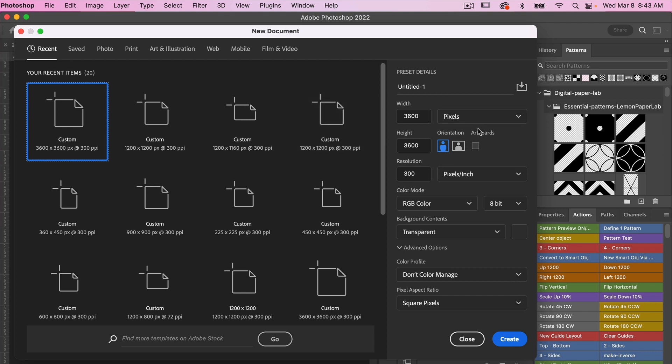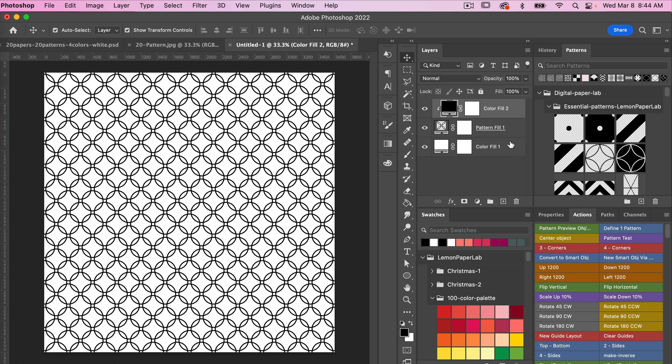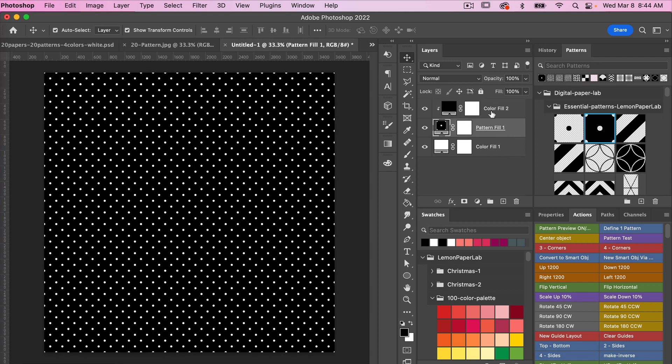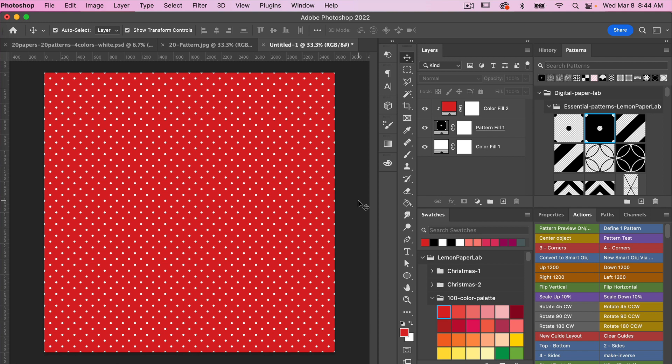I'm going to go ahead and create a document here and then I'm just going to quickly use some of my actions here just to add a pattern that we can export. So we have a digital paper here that we are ready to export.